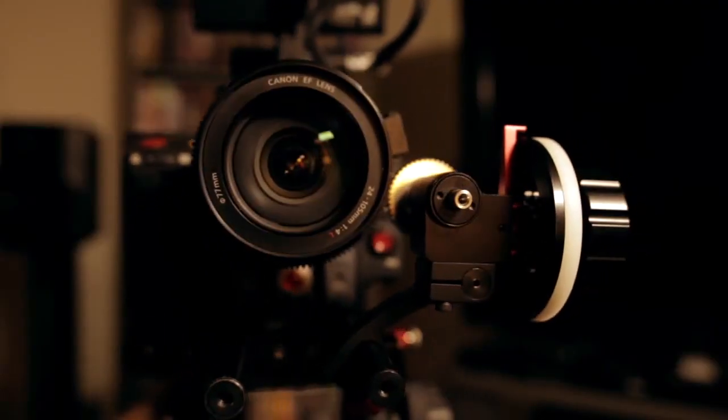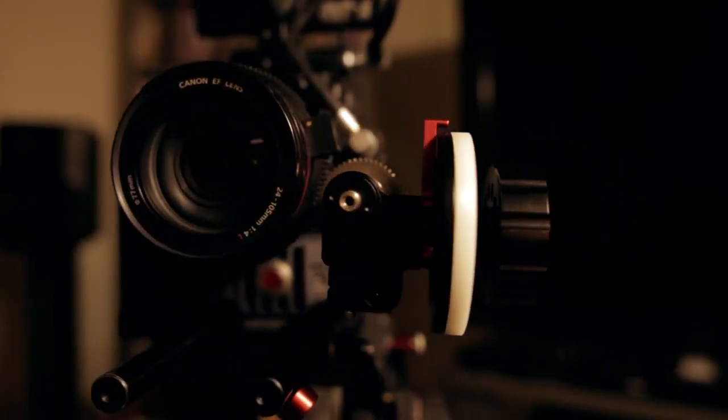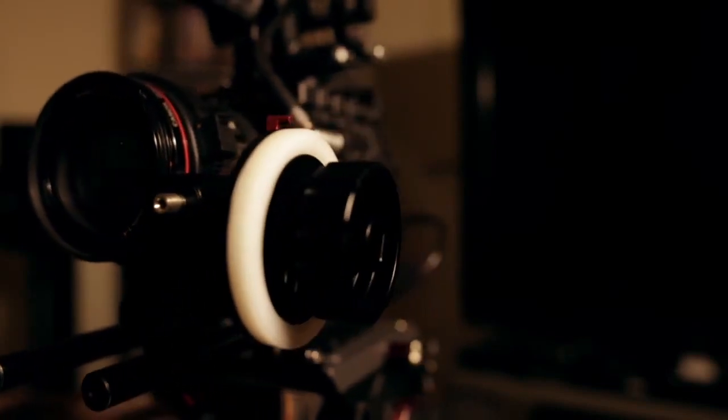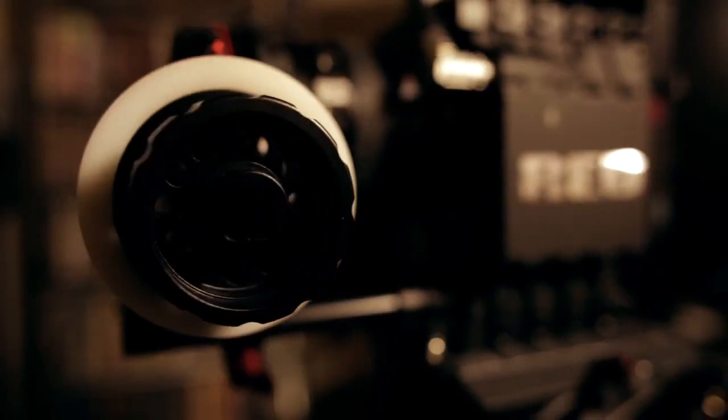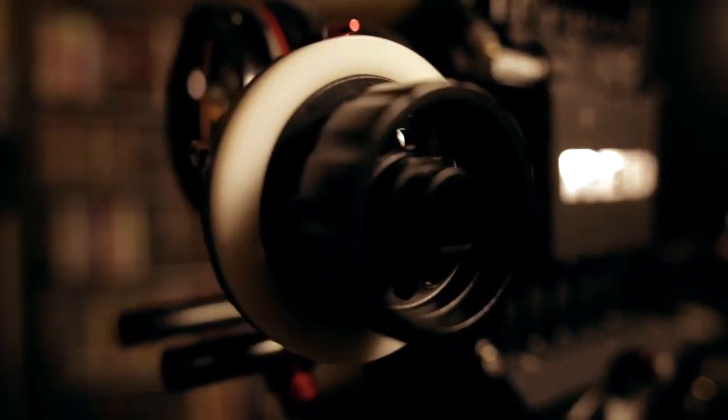Overall the Camarar FF3 is an excellent entry-level follow focus and at $99 it's a steal for budget conscious filmmakers.